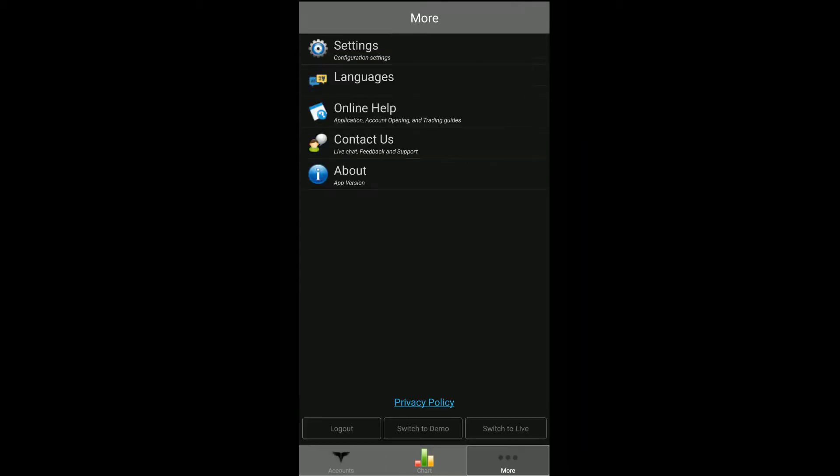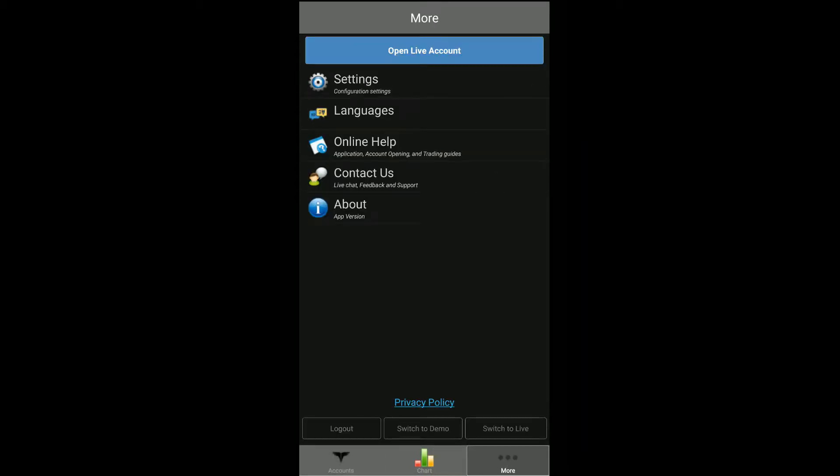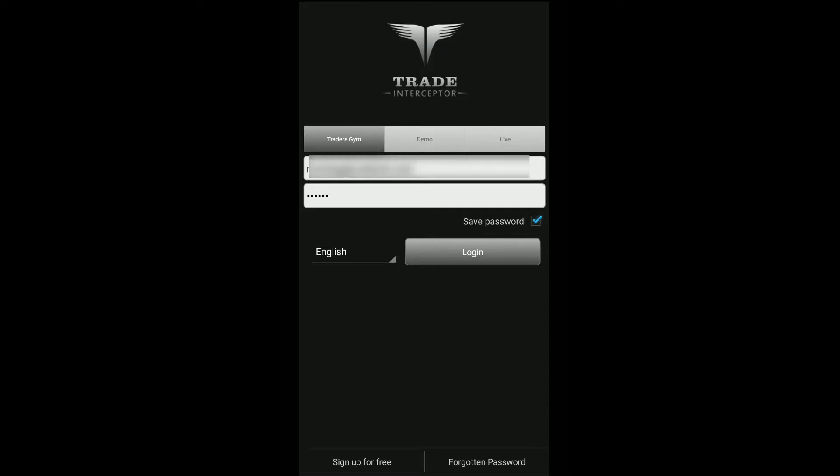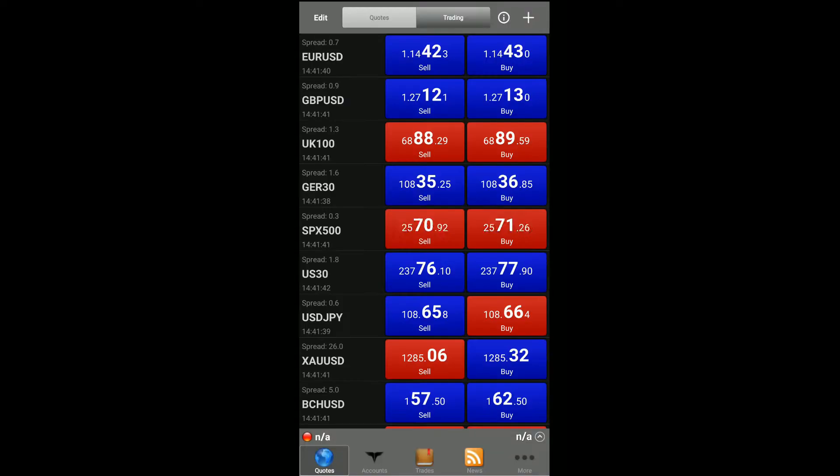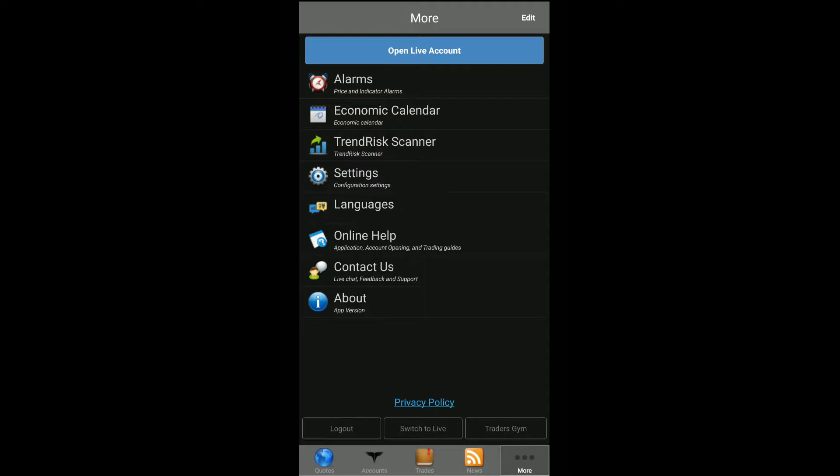If you are already logged into your live or demo account, let's say we'll log into a demo account here. From the demo account environment you'll need to go to the More tab on the far right. Now as you can see in the very hand corner we do have the Traders Gym.